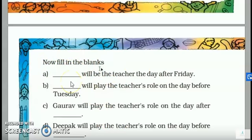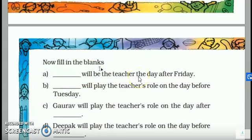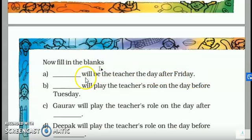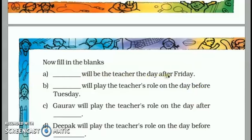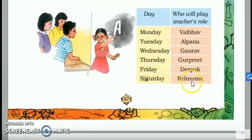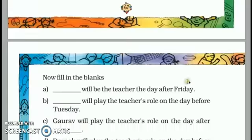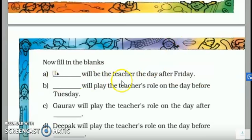Now, fill in the blanks. Dash will be the teacher the day after Friday. The day after Friday — which teacher will that be? If you remember the first table, the last name for Saturday was Renuma. Saturday's teacher was Renuma. So you will write Renuma here.